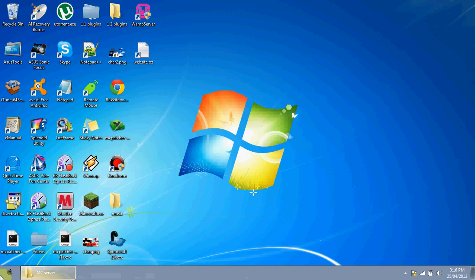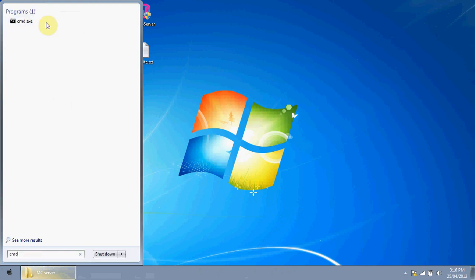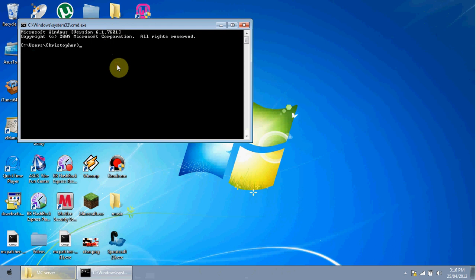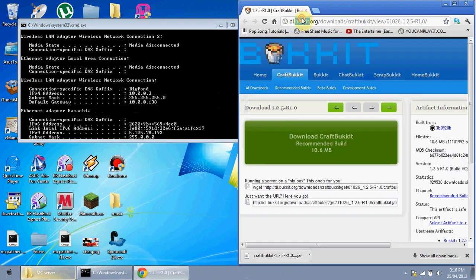Now for the hard part — port forwarding. Pay close attention here. In your Start menu, type 'cmd' in the search bar to open the Command Prompt. In the Command Prompt, type 'ipconfig' and press Enter. Find the value labeled 'Default Gateway' and type that address into your internet browser — this takes you to your modem's home screen.